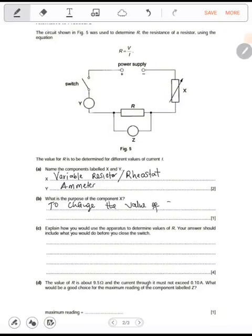It changes the value of current in a circuit by varying resistance. That's why it's called a variable resistor.